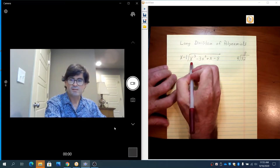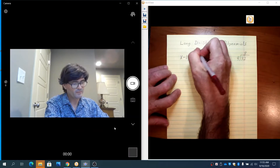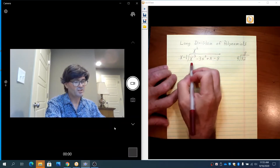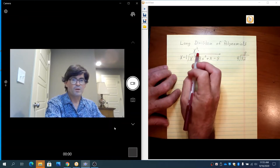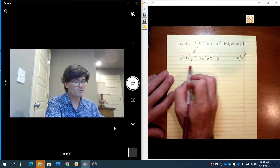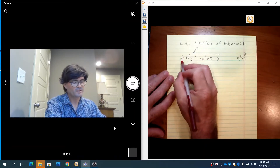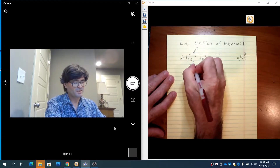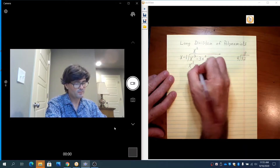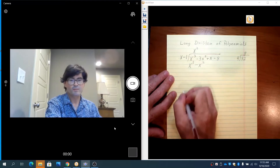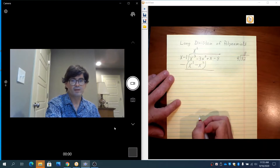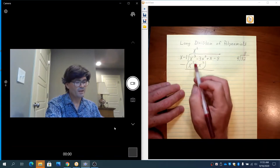The answer is x squared — x times what makes x cubed? That's x squared. We write that up above. Now take x squared and multiply it times x and minus 1, bringing it down below to subtract. x squared times x is x cubed; x squared times minus 1 is minus x squared.